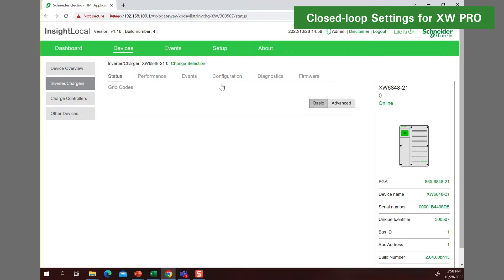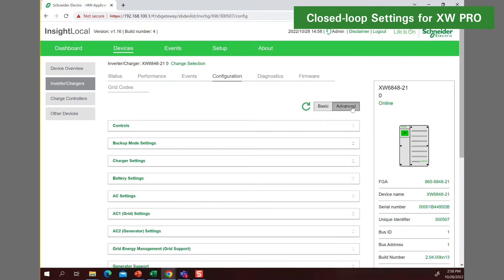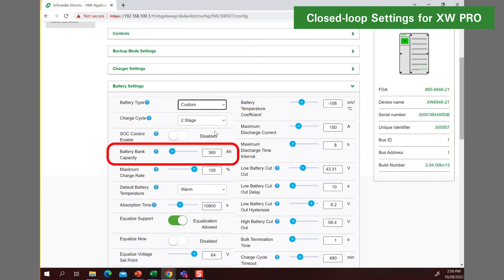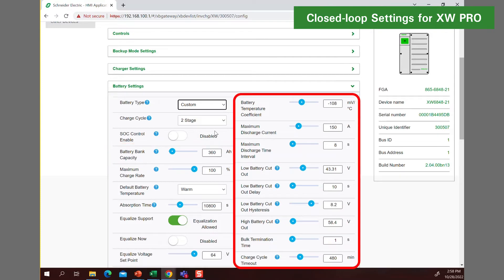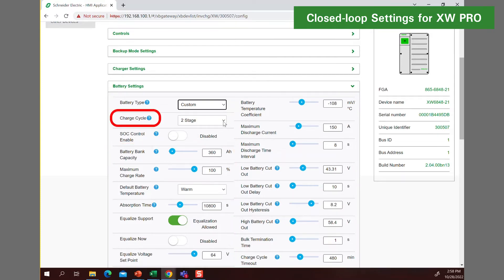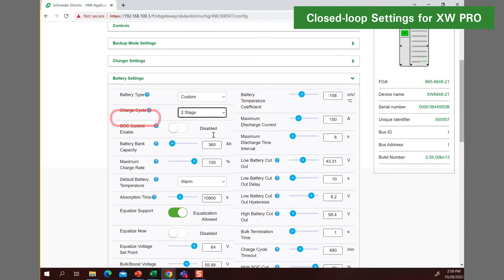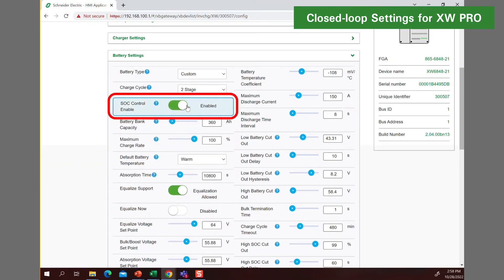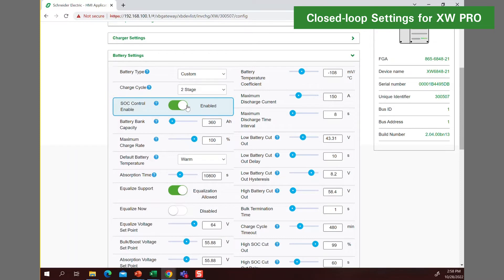Using the Insight Local web application, start by programming the battery settings. Battery type, battery capacity, and most voltage values are communicated and set by the battery. Charge cycles should be set to two-stage and the XW Pro will operate optimally if battery's state of charge control is enabled to drive inverter triggers from the SoC rather than the voltage.